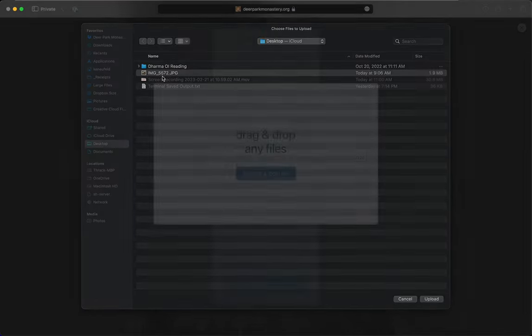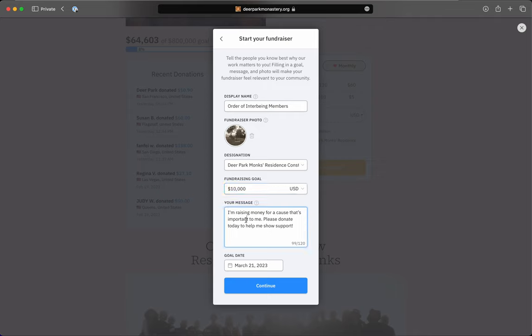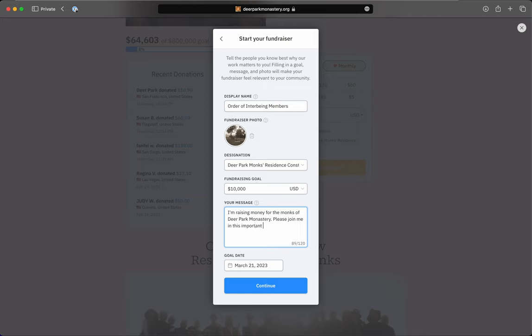This one here. And it's going to support the Deer Park Monks Residence, and our goal is to raise $10,000. And then you can put a message in here: I'm raising money for the monks of Deer Park Monastery. Please join me in this important effort. Or something like that.